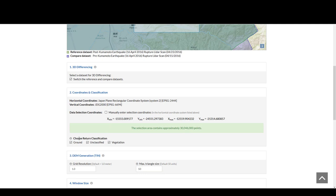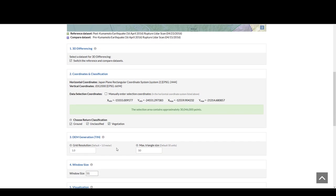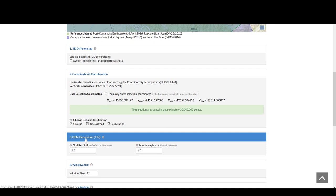You have the option to choose return classification: ground, unclassified, or vegetation. If you unclick the unclassified and vegetation, we go from 30 million points to less than half a million points. It turns out that so few points is actually not enough to perform the 3D differencing, so it's important to use the full lidar dataset. A digital elevation model is generated for you in the differencing, and you can set some of the parameters here.